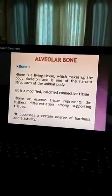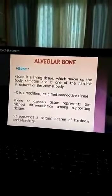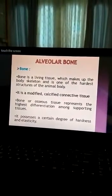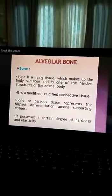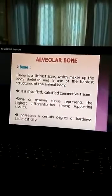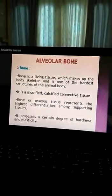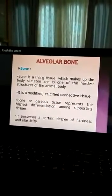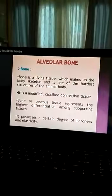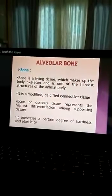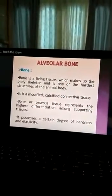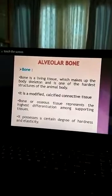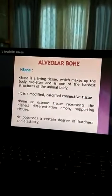Bone makes up the body skeleton and is one of the hardest structures of the animal body. It is modified calcified connective tissue. Bone represents the highest differentiation among supporting tissues. It possesses a certain degree of hardness and elasticity.